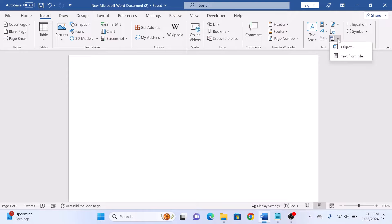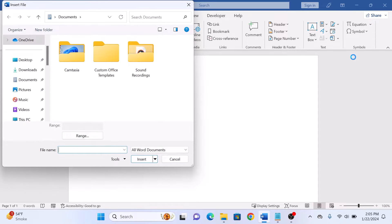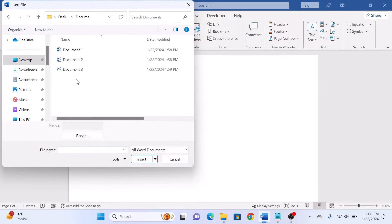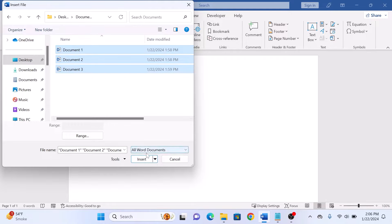Select Text from File from the drop-down menu. Click on it, navigate to the location of your Word documents, select them, and click Insert.